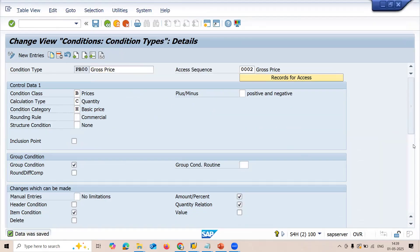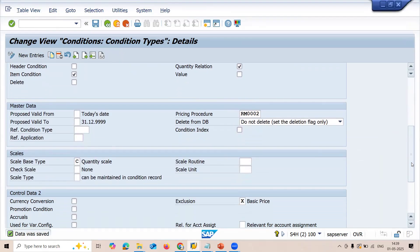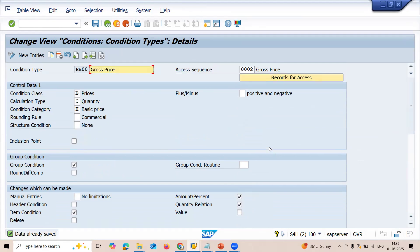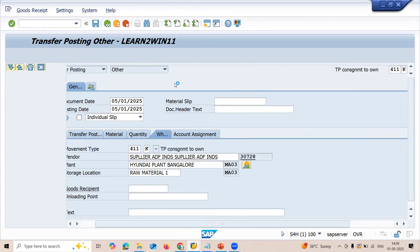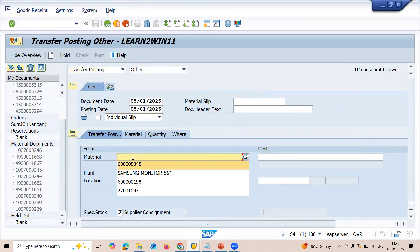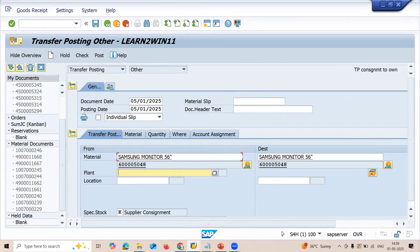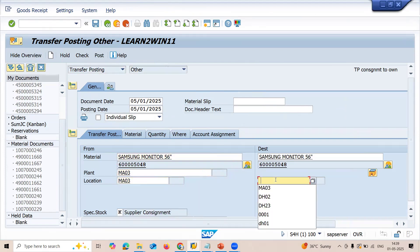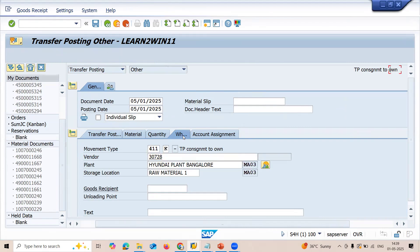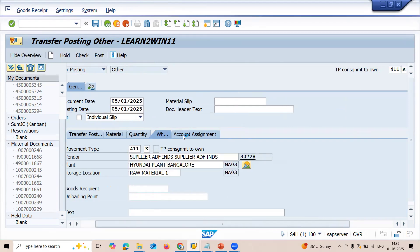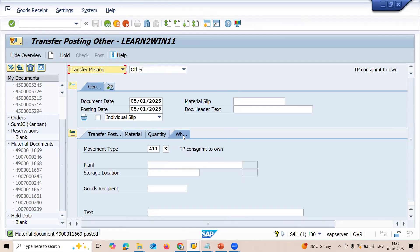Let me save this — Control+S. Save. Already saved. Go to MIGO — slash MIGO. Let me enter: material, plant, storage location, destination storage location, quantity 10, Where tab — select. Now the transfer posting completes successfully. Vendor consignment process is now working.